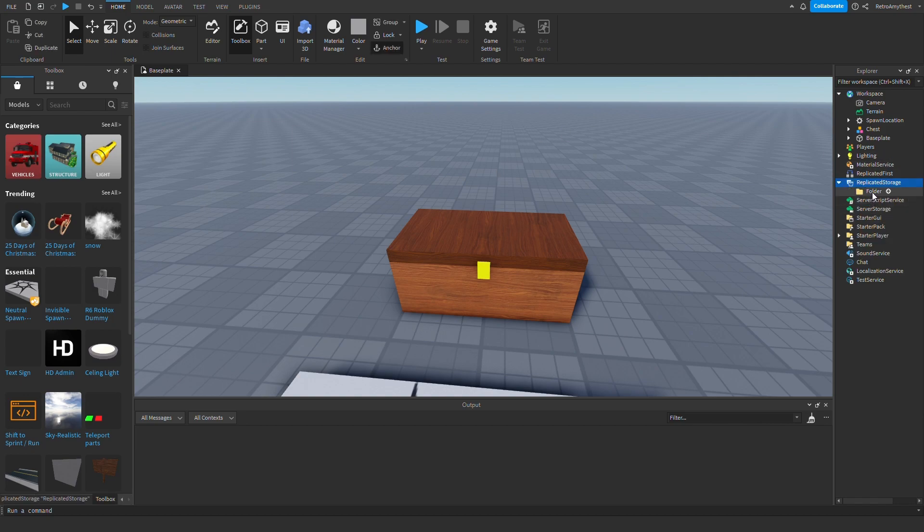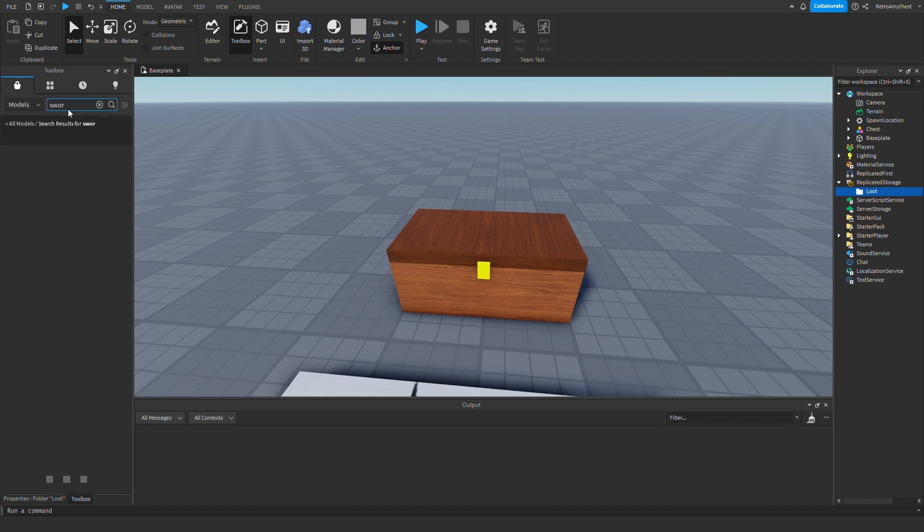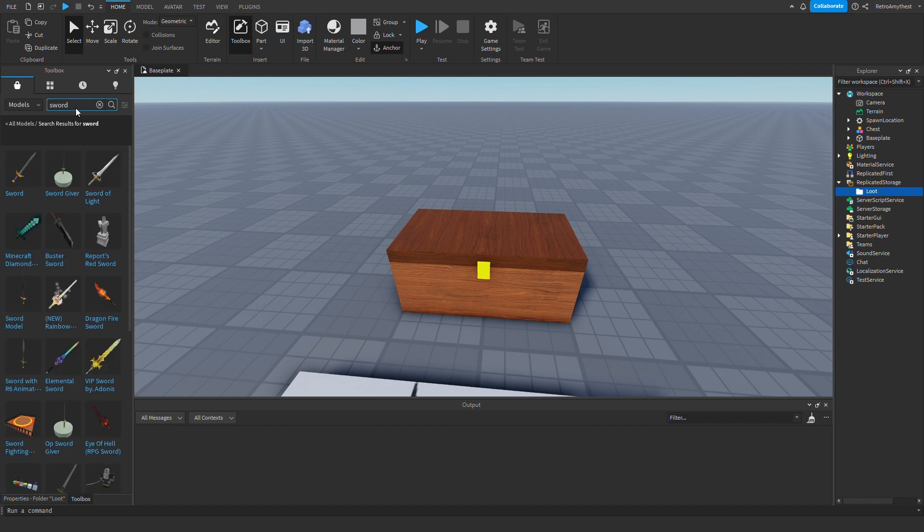Okay, so let's insert a folder into Replicated Storage and rename it to Loot. Well, it doesn't matter but loot's just the best because that's what you get out of the chest. Now you can just fill this folder with random items that you will get from the chest.